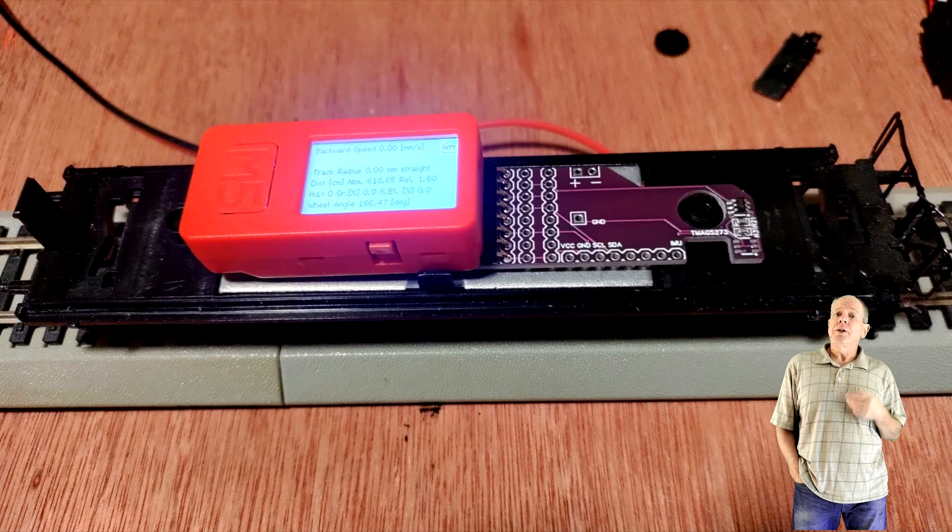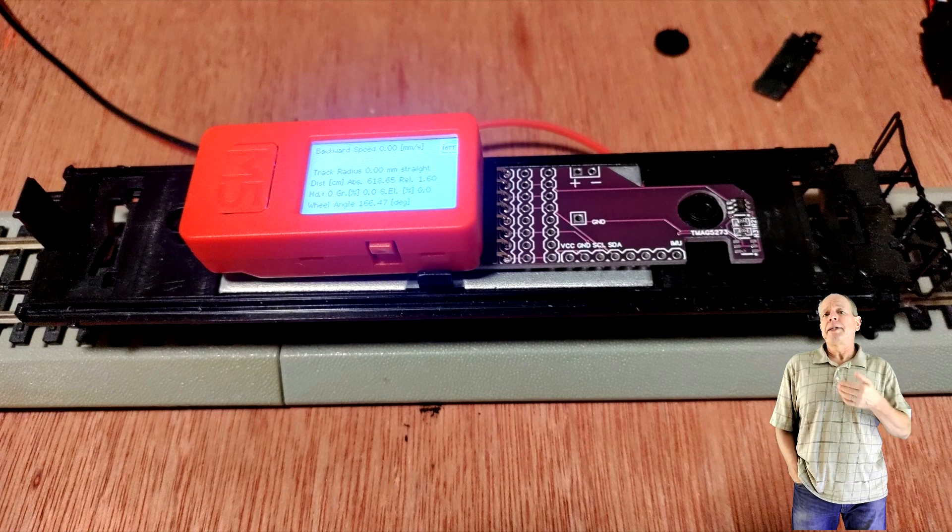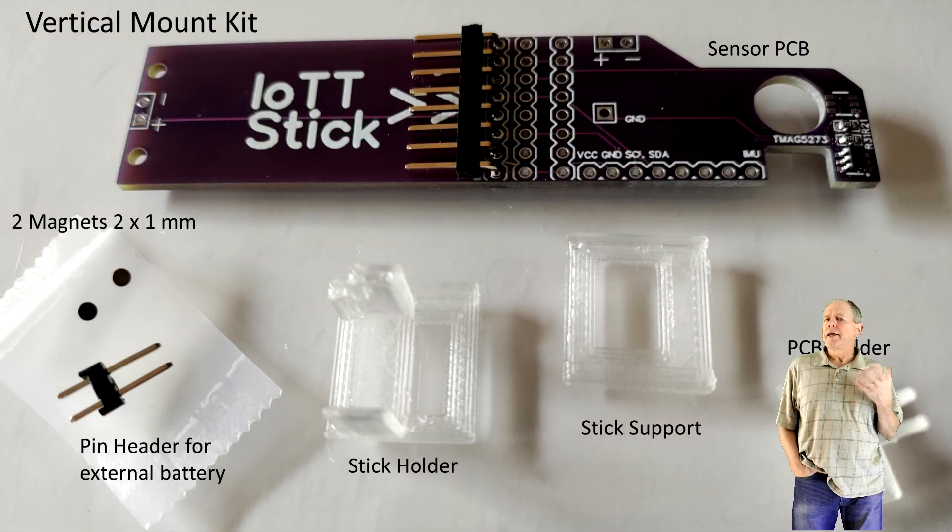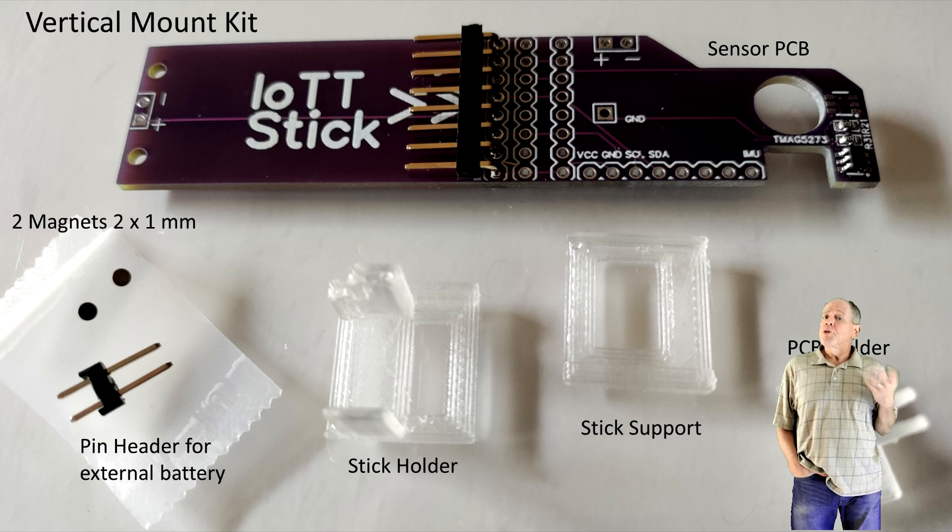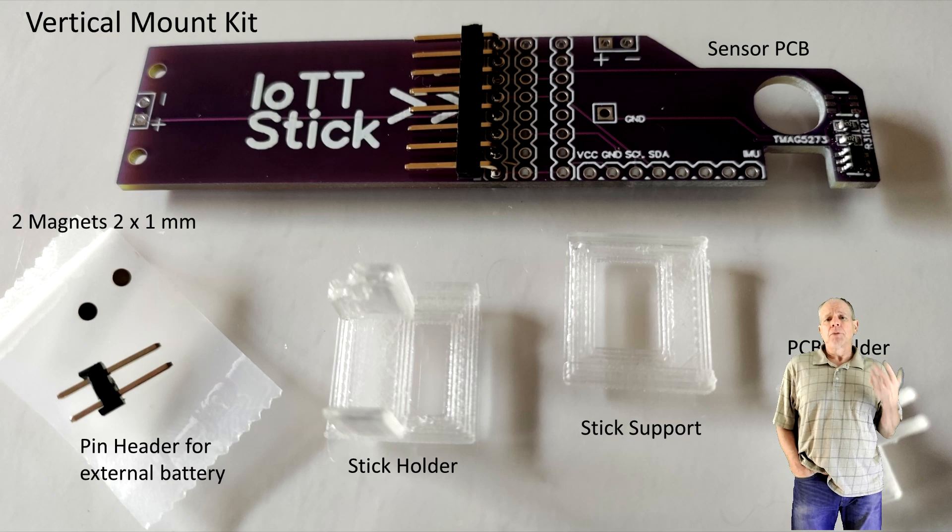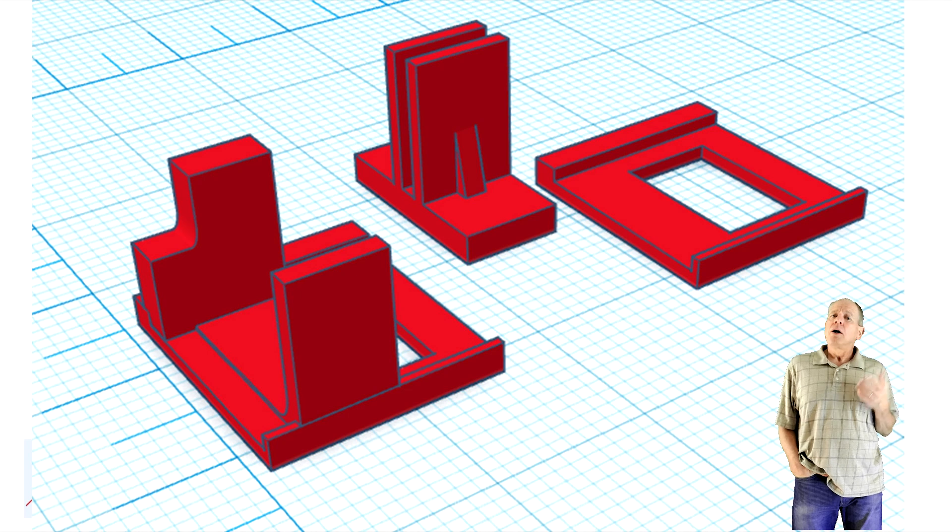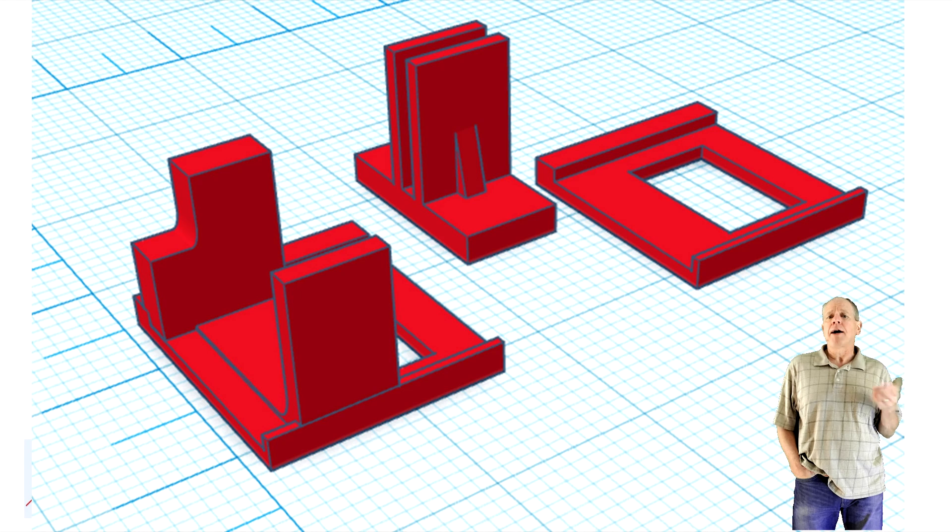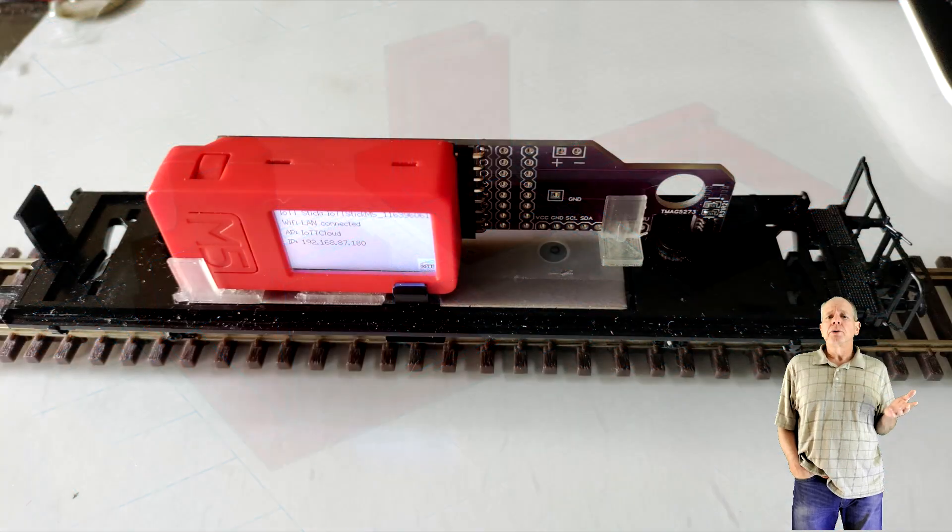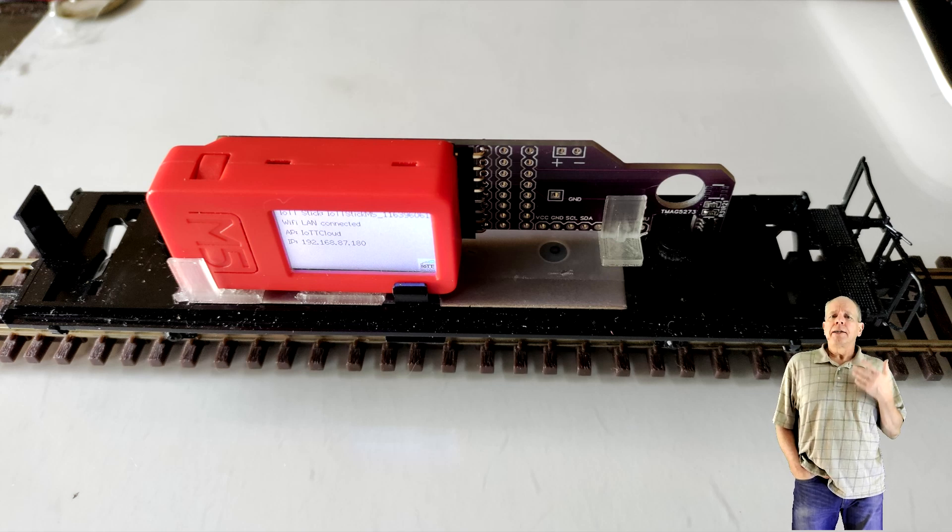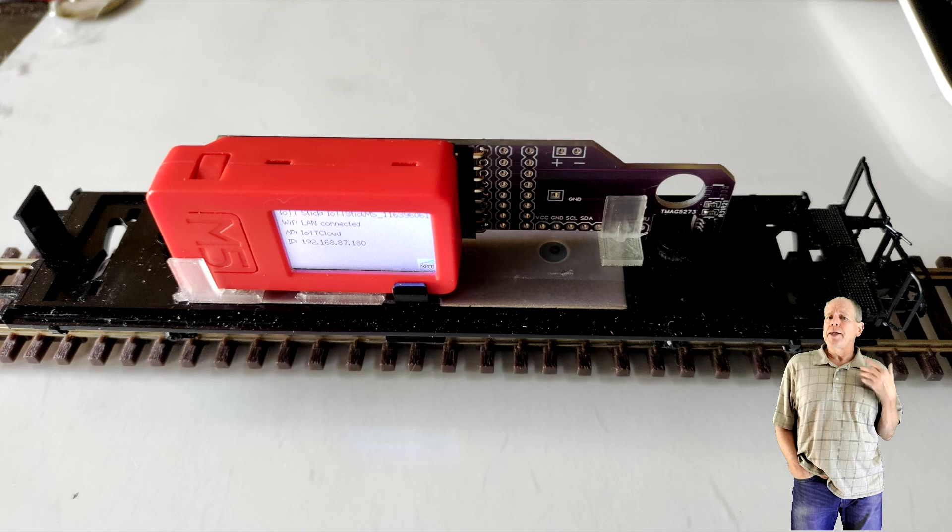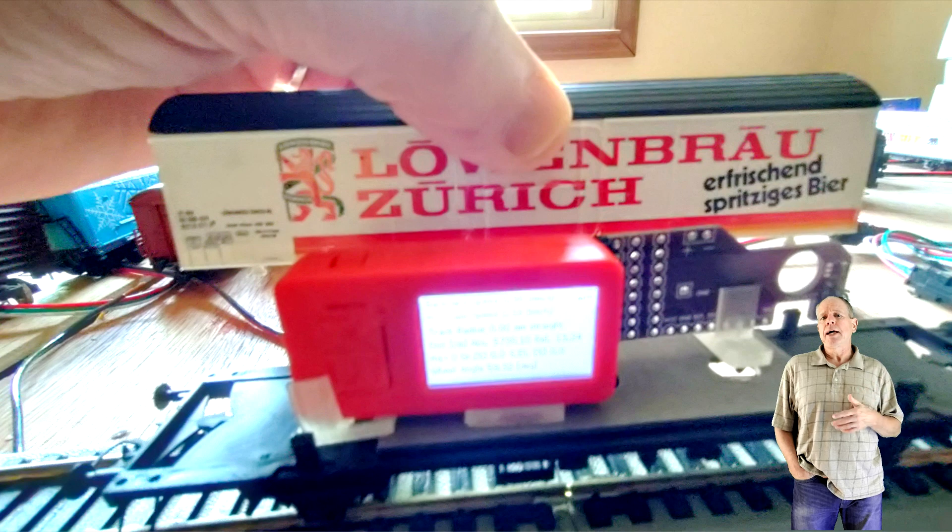But also here you might want to add a drop of glue to make it even more permanent. An interesting option for the installation in an HO car is vertical mount. For that I use a PCB holder and a support and holder bracket for the IoT stick. All three pieces can easily be 3D printed and the necessary STL files are on GitHub as well. I use some double-sided tape to stick the holders to the base plate and then the PCB and IoT stick can be installed. The nice thing about this solution is that you can now make an opening in the sidewall of the car so you can see the display as the car travels by.